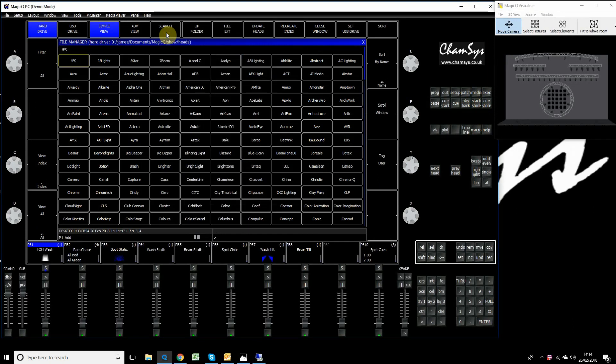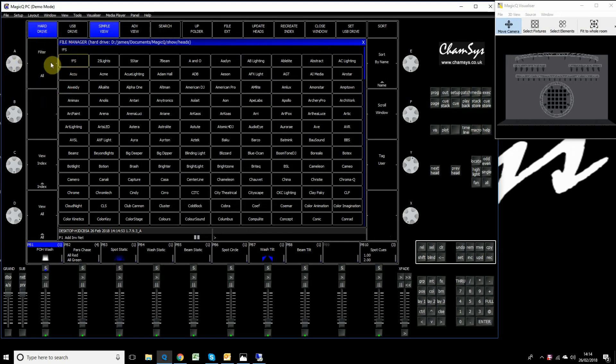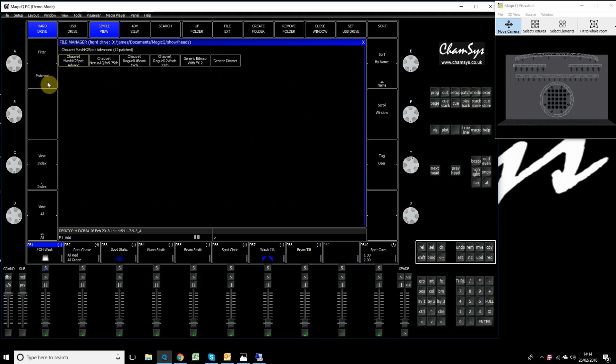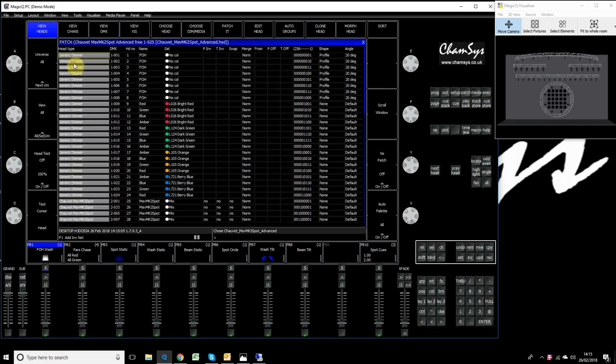You can search by typing on your keyboard, but if you look at the A encoder on the left hand side, you'll see an option called filter. Click the button once and it will show what's already patched in your show. If you have an existing show and want to grab another fixture and quickly patch it, you can just see what's already in your show, grab one of those, and patch it.